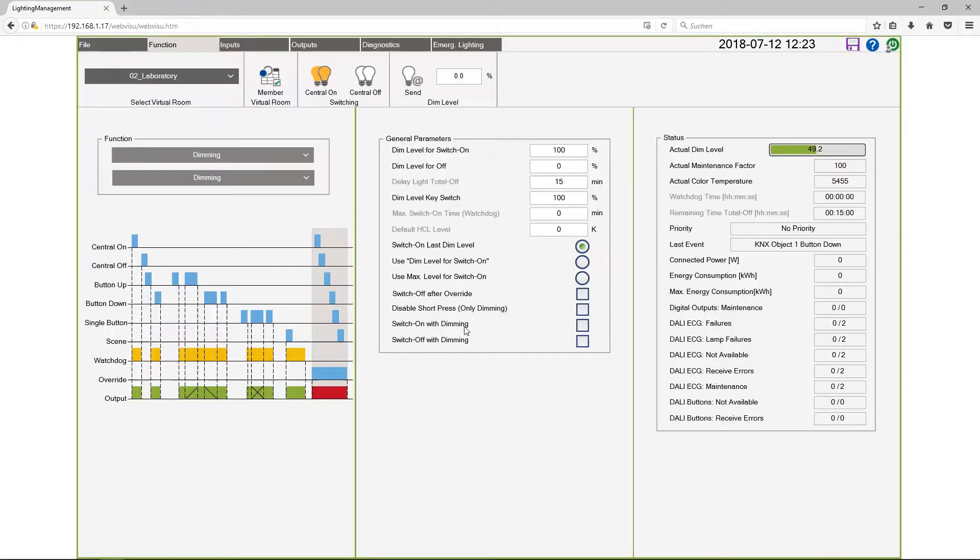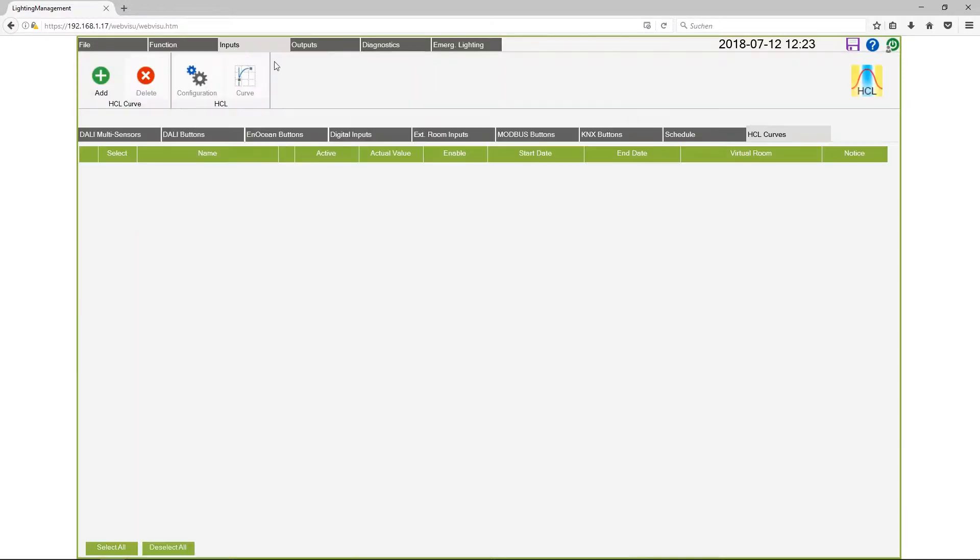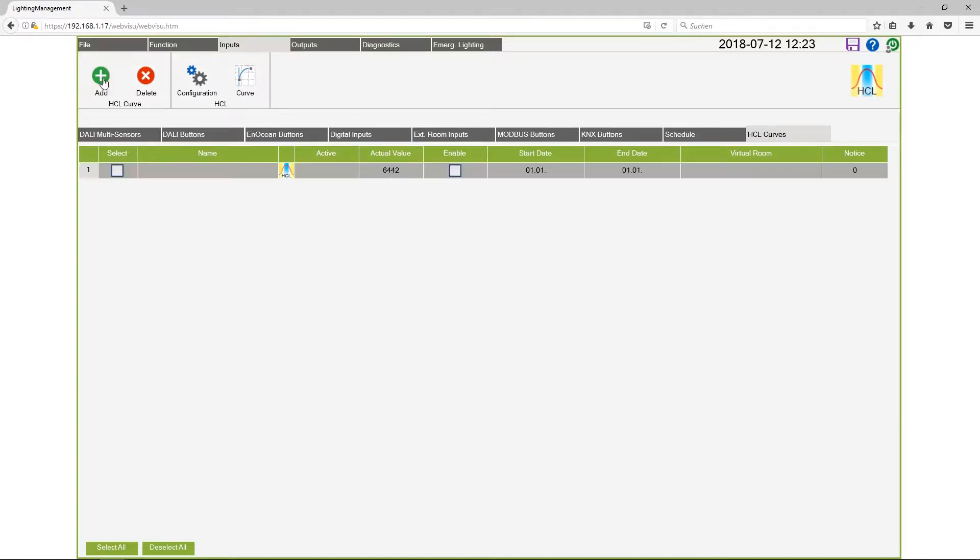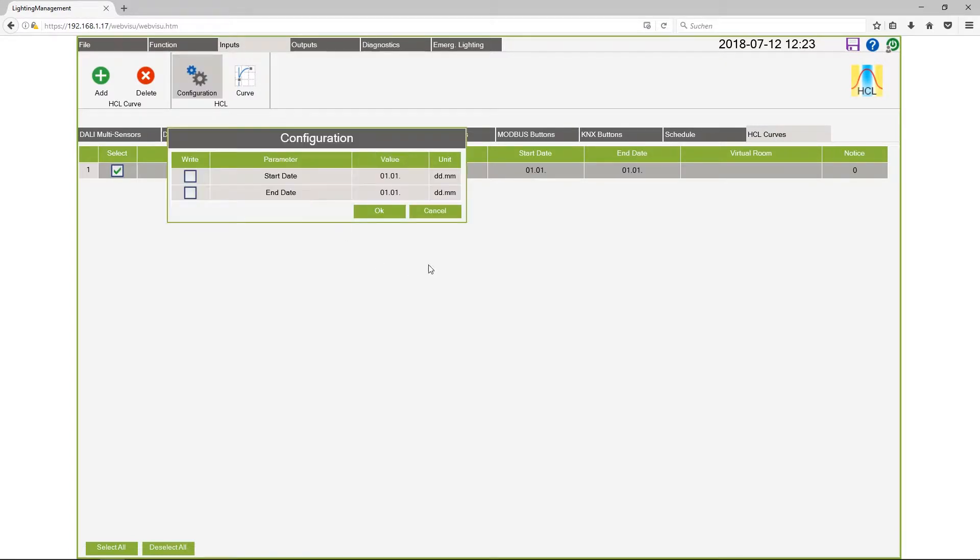The application starts in the view function but I will switch over to inputs and here on the right side you see HCL curves. Here you can add an HCL curve and the first step is to configure the activation period of this curve.